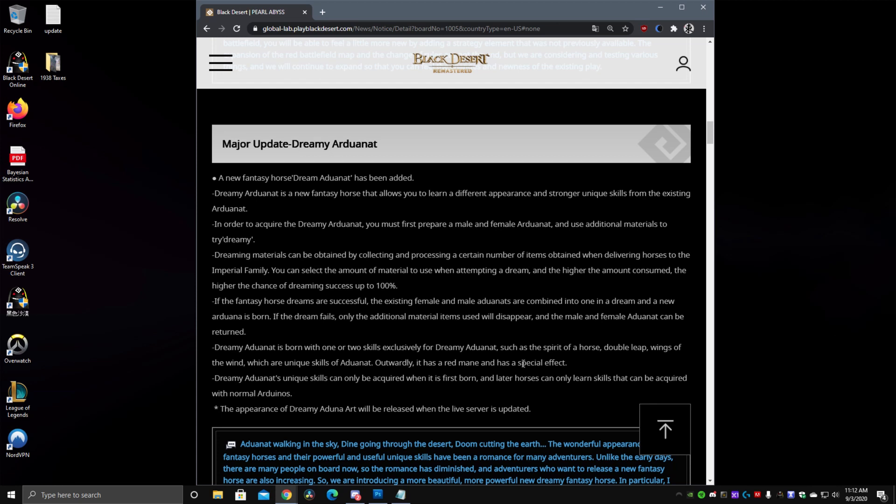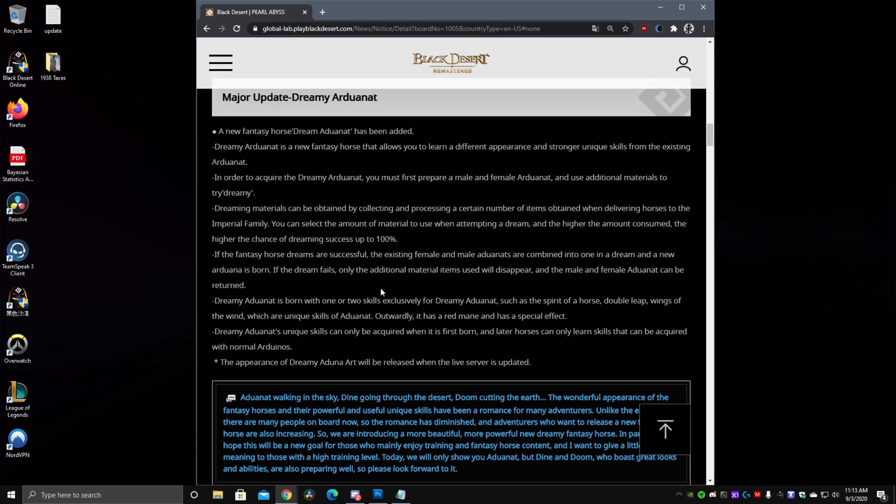So these will be tier 10. The way they work is you would have to prepare a male and female Ardonat and use additional materials to try to dreamify them. Any sort of collecting and processing a certain number of items obtained when delivering horses to the Imperial Family. The one thing you need to keep in mind is the existing female and male Ardonats are combined into one in a dream and a new Ardonat is born. So both T9s die or get sacrificed to make the T10. If the Dream fails only the additional materials will disappear so you don't lose the T9s.